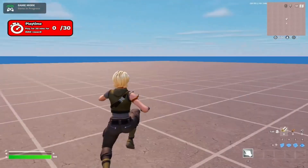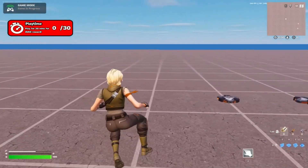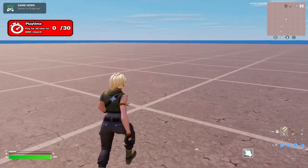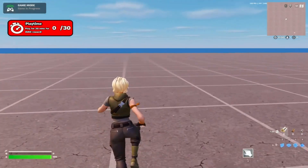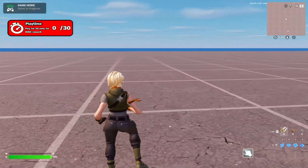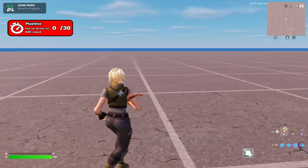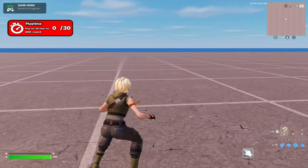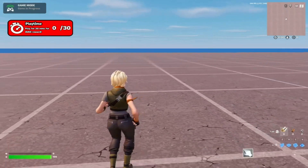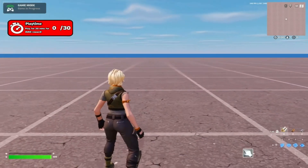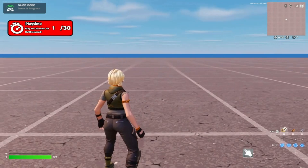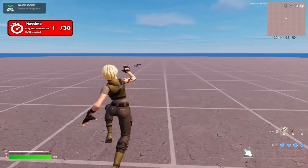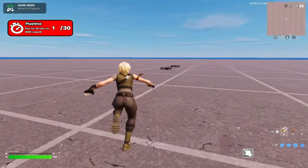Now in-game you can see the custom playtime tracker in the top left. The zero appears a bit far from the 30, but that's intentional — when it reaches double digits it fills that extra space. If the number were placed right next to the slash immediately, the digits would overlap. Let's wait and show it working — there you go, the number just went up to one because we just played one minute.